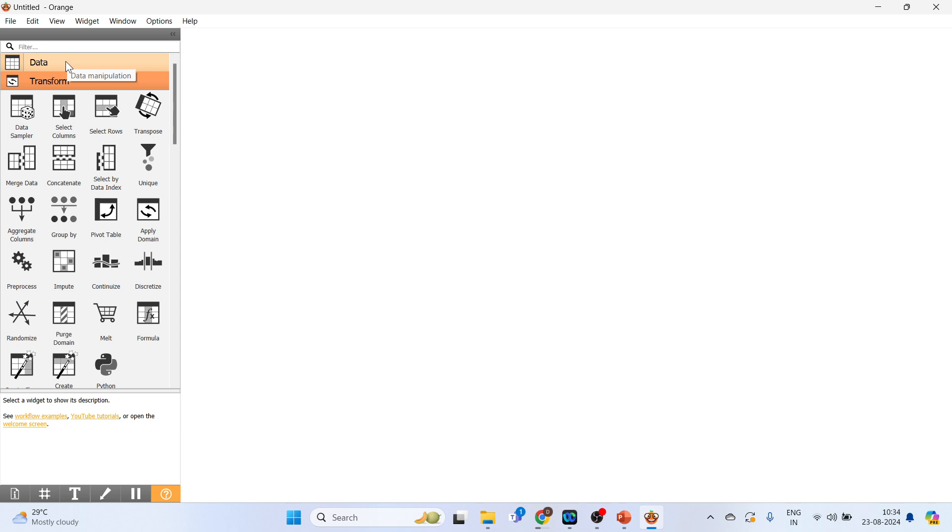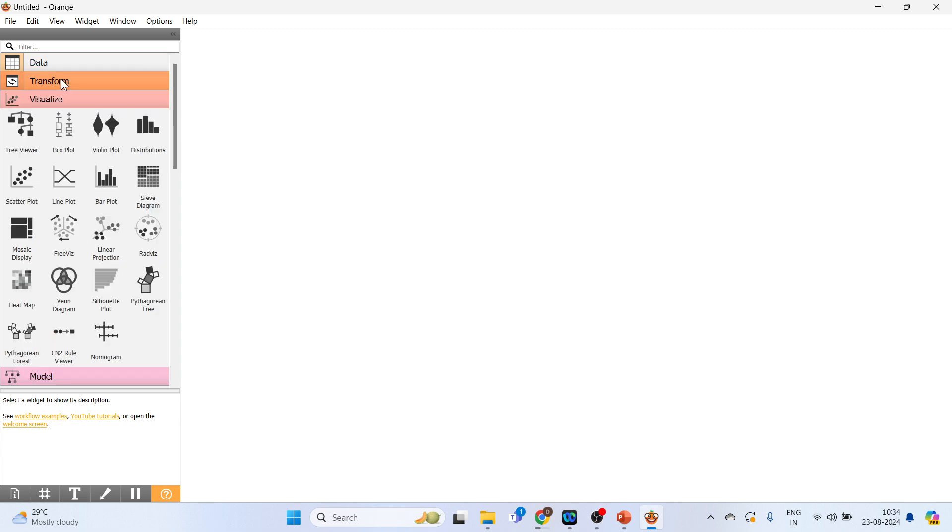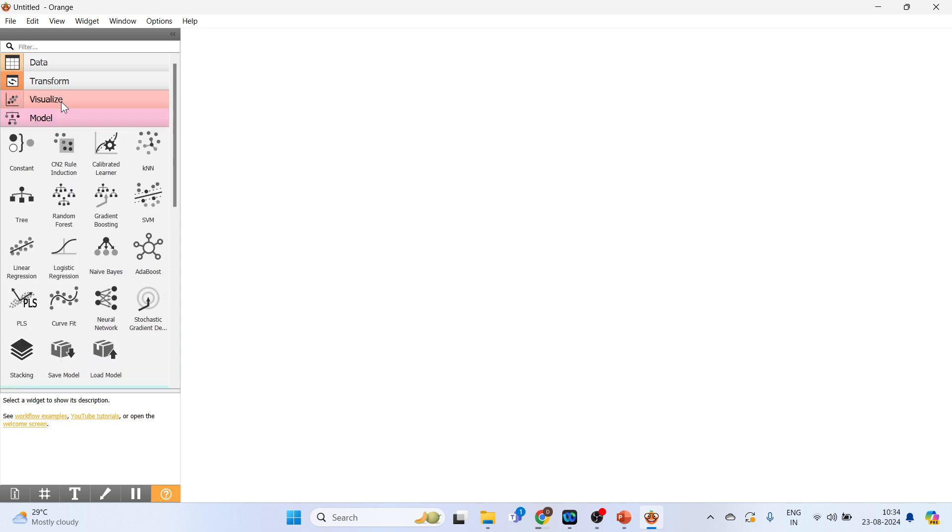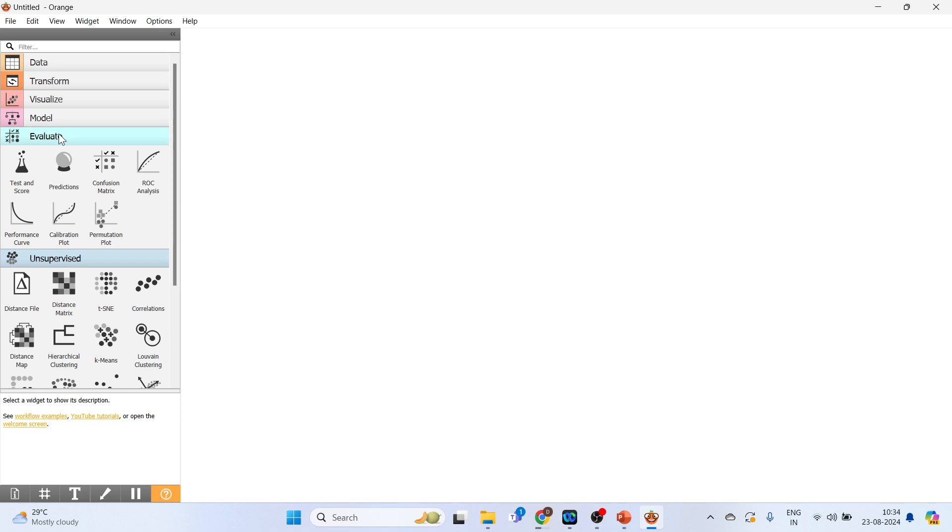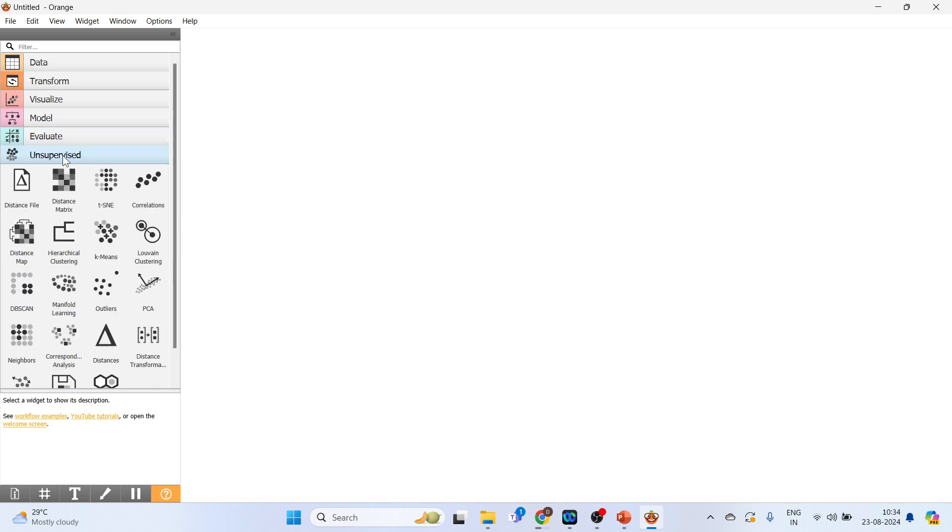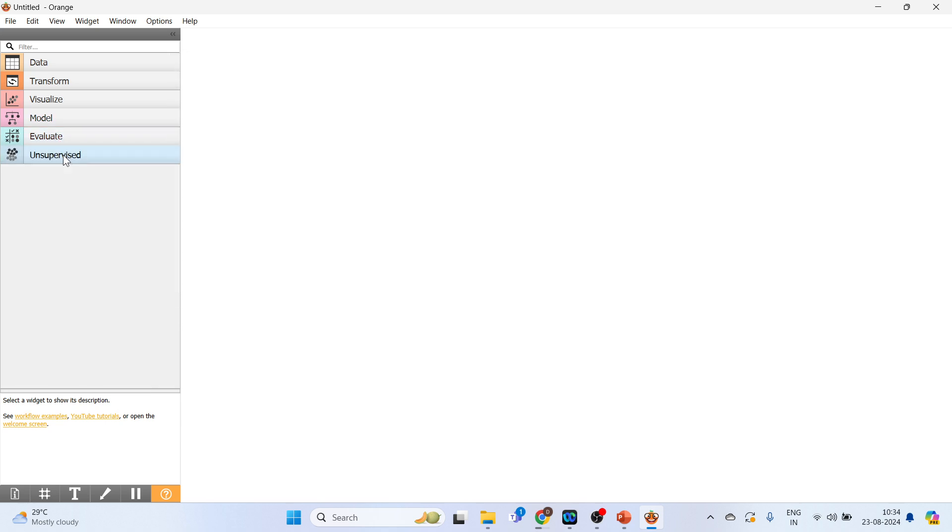Now on the left hand side some menus which are available are: Data, Data Manipulation, Transform, Visualize, Model, Evaluate, Unsupervised. You can also install the additional packages from here.